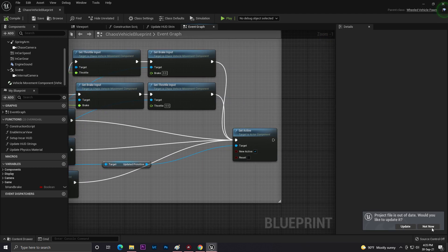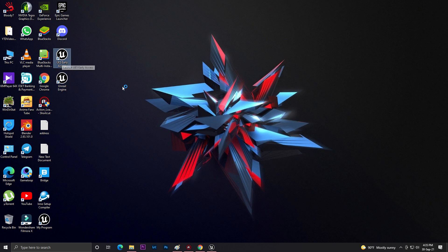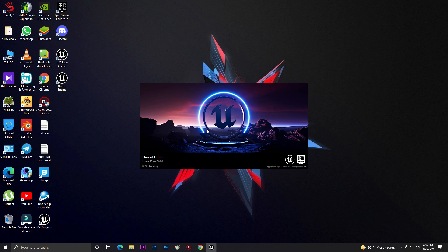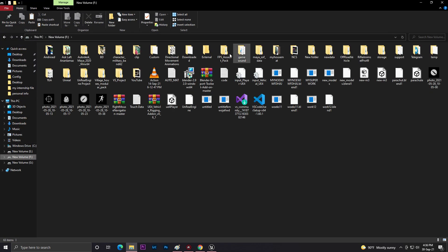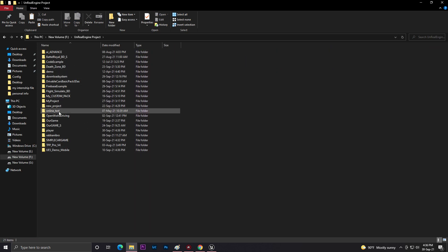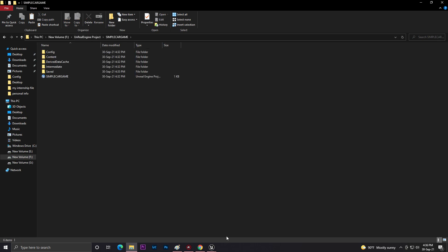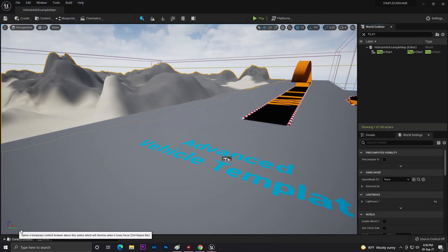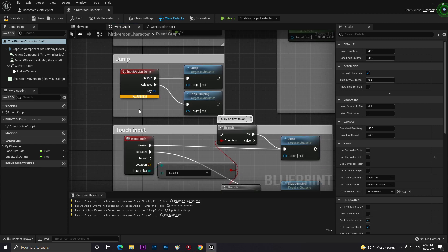Now let's create a system for entering and exiting the vehicle. We need to create another project to get the third person template data. Just create a simple third person template and call it 'Player'. Then go to your content folder where your projects are saved, find the Player project, go to the content folder, find the ThirdPerson folder, and copy those three folders into your vehicle project's content folder. Now all the third person data is in your vehicle template.